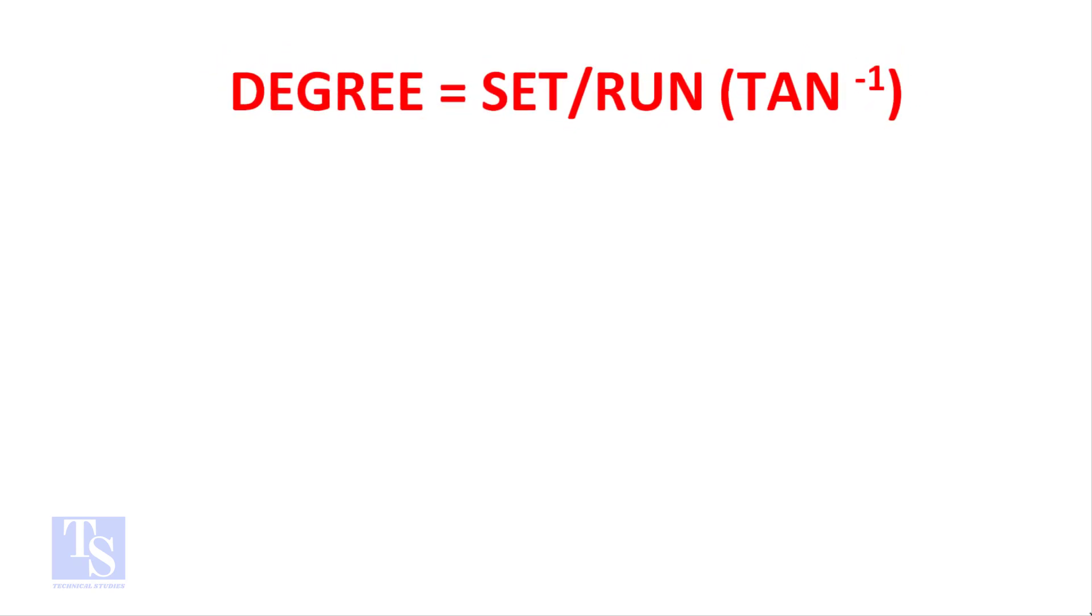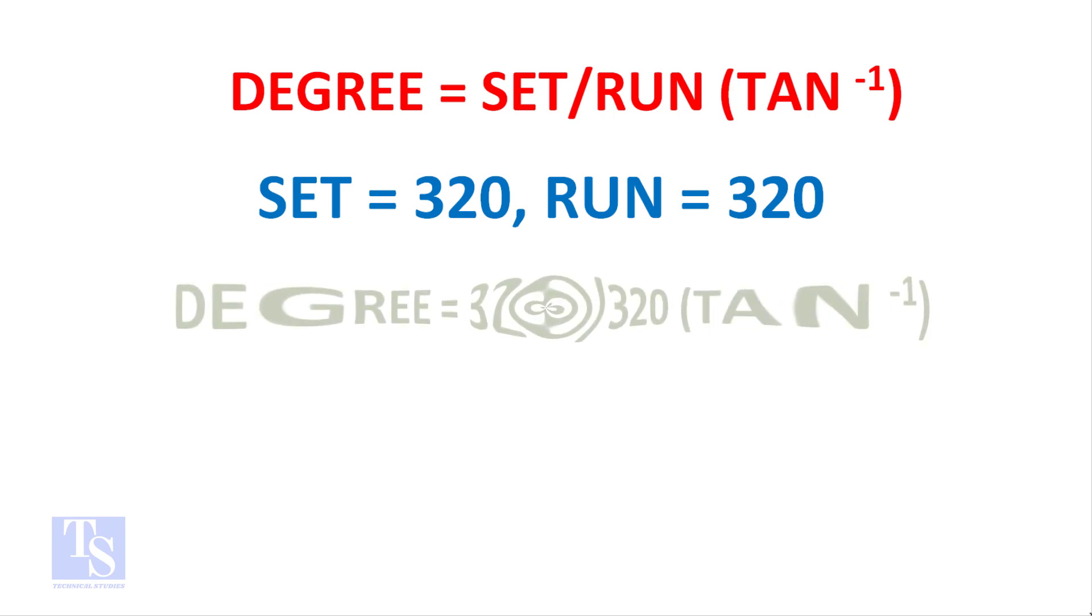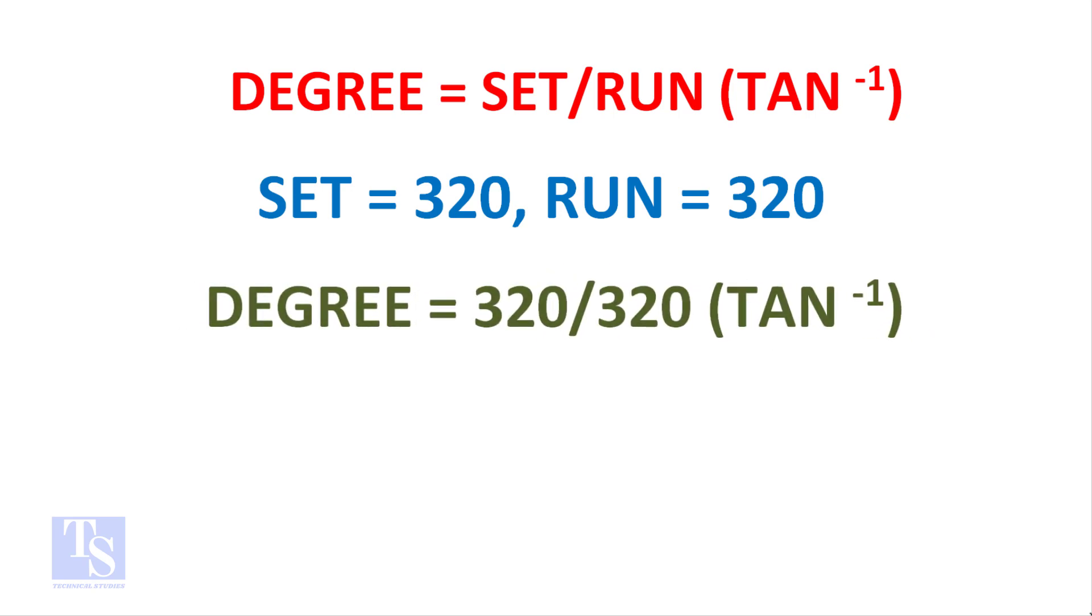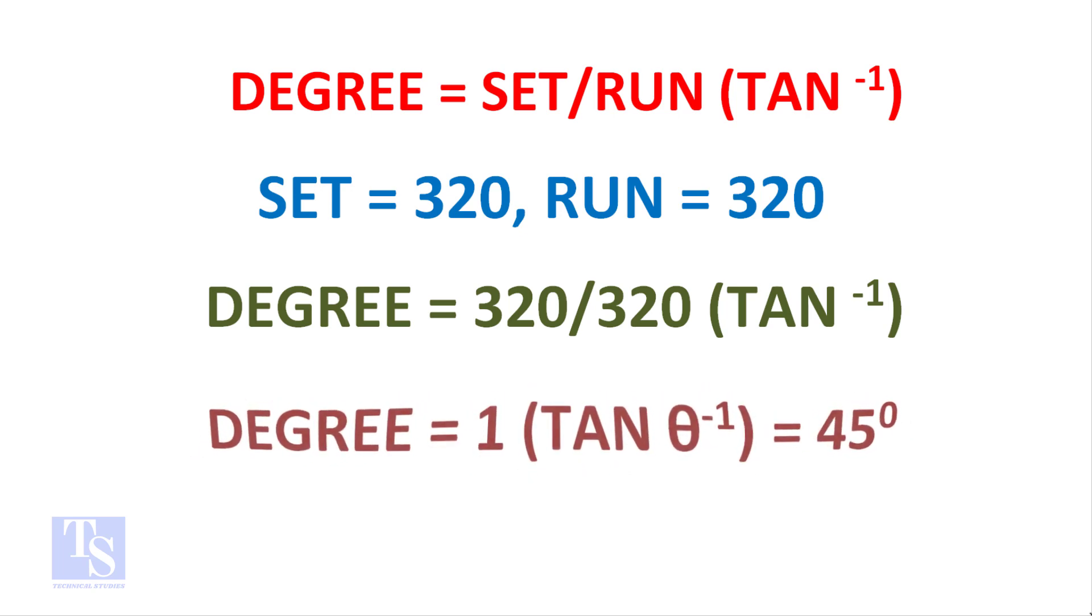Degree equals set divided by run, shift tan. The set and run both are 320 millimeters. Degree equals 320 divided by 320, shift tan. 1, shift tan equals 45 degree.